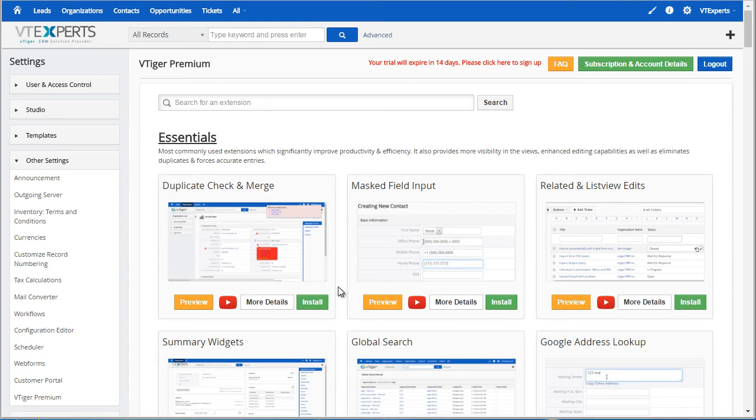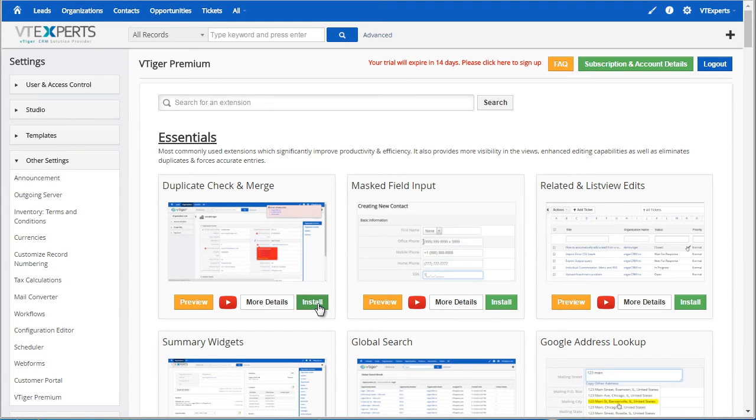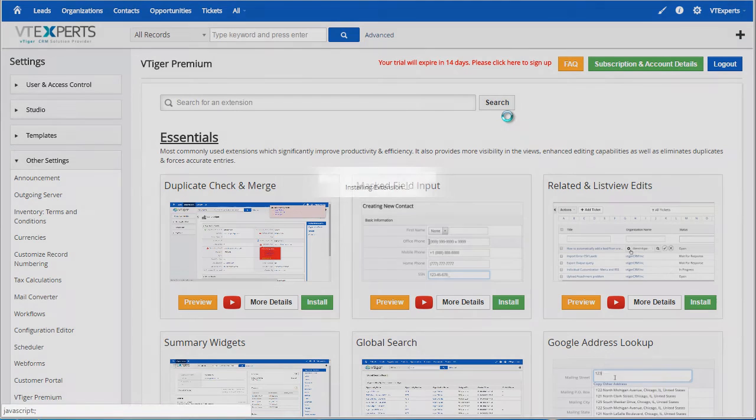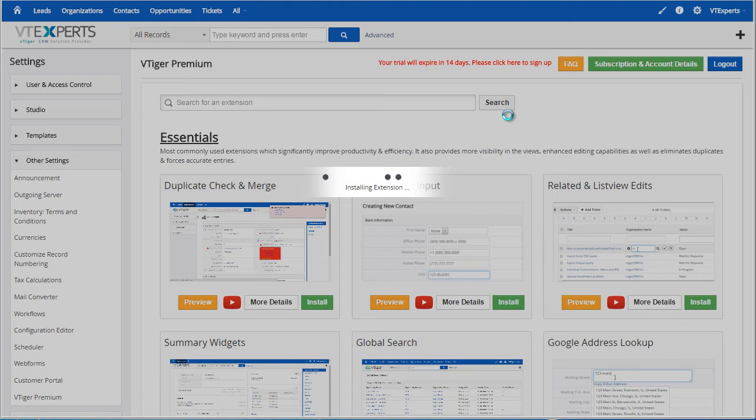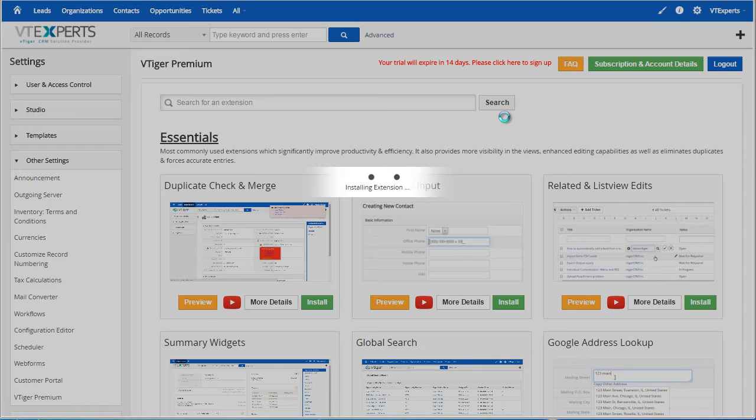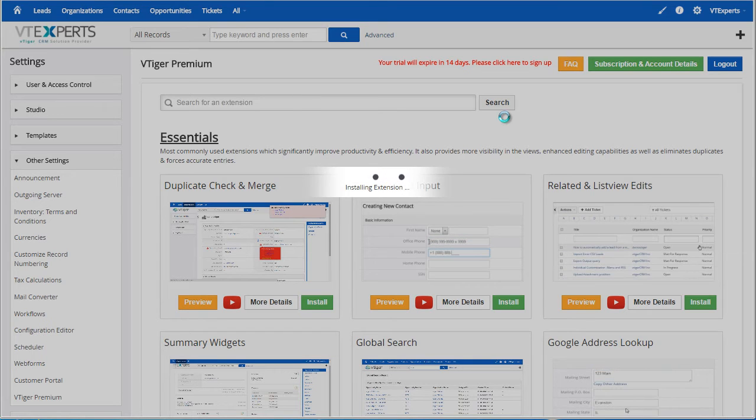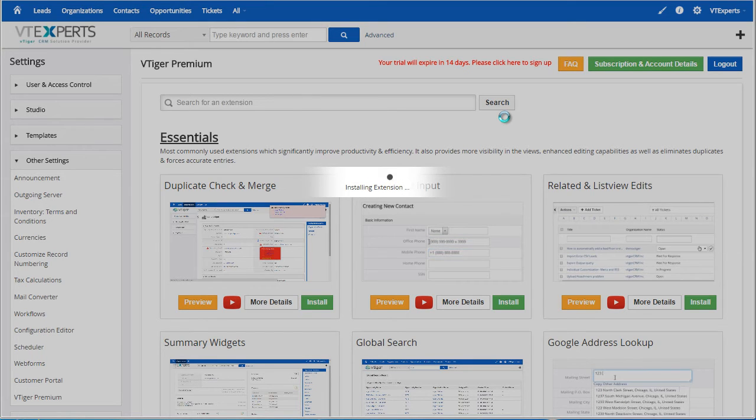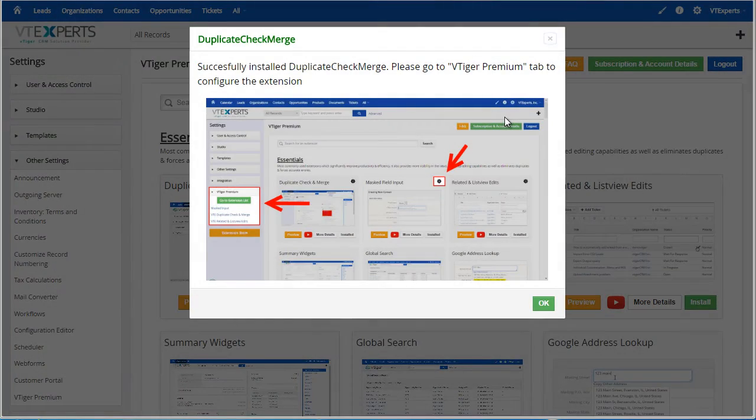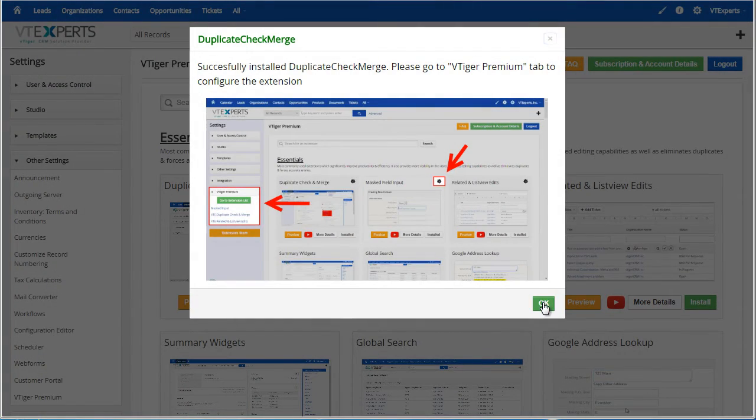We'll install the Duplicate Check and Merge. Hit Install, Yes, and a few seconds later the extension will be installed and you'll be able to use it right away. Hit OK.